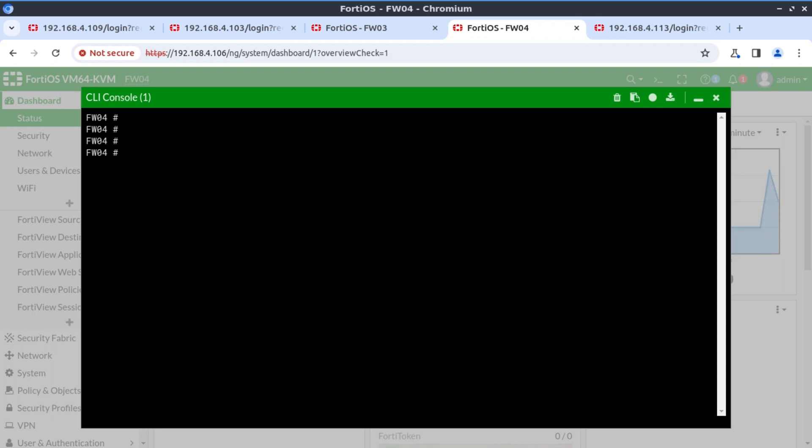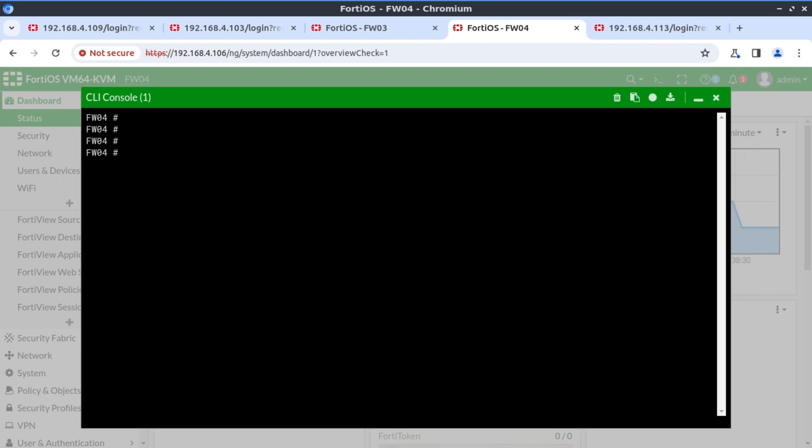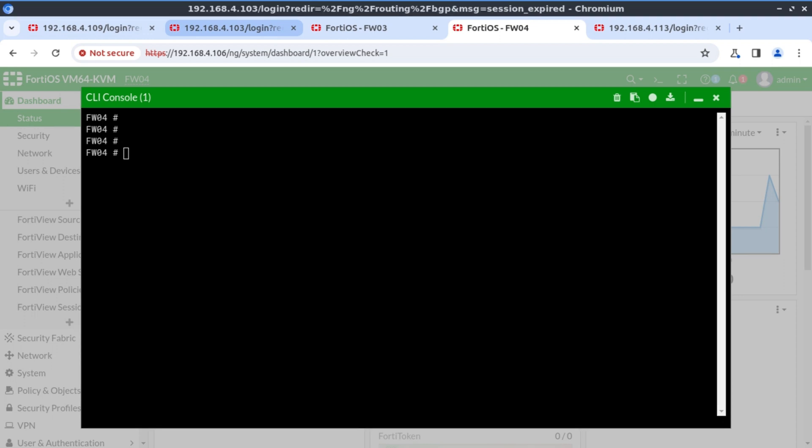So that's going to mean that firewall two now has a long AS path for the destination 100 network, making firewall one more preferred again. And so we should see in a couple of seconds, we should see the traffic be redirected to firewall one. And for us to do this, I need to connect to firewall two and do my configs there.